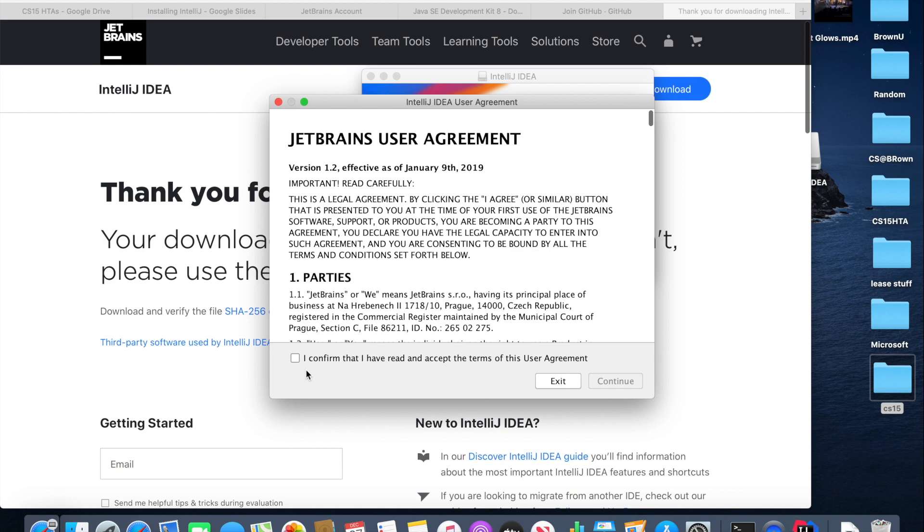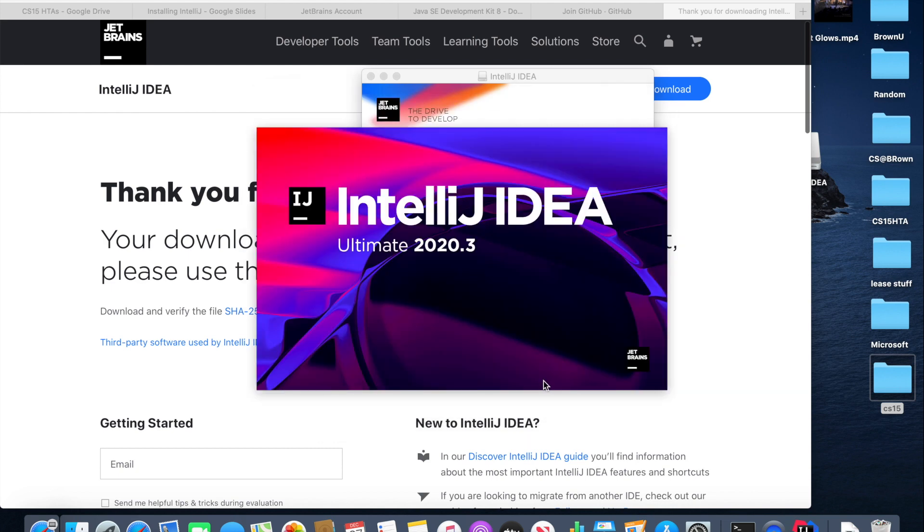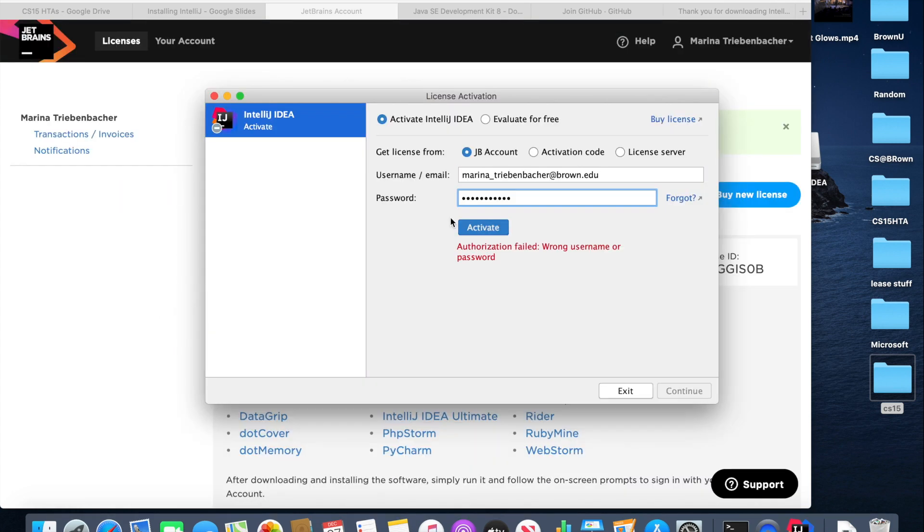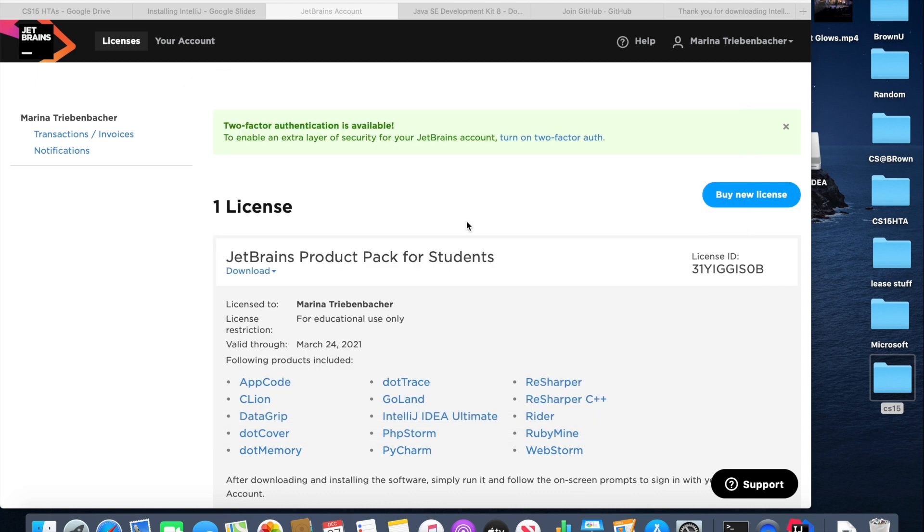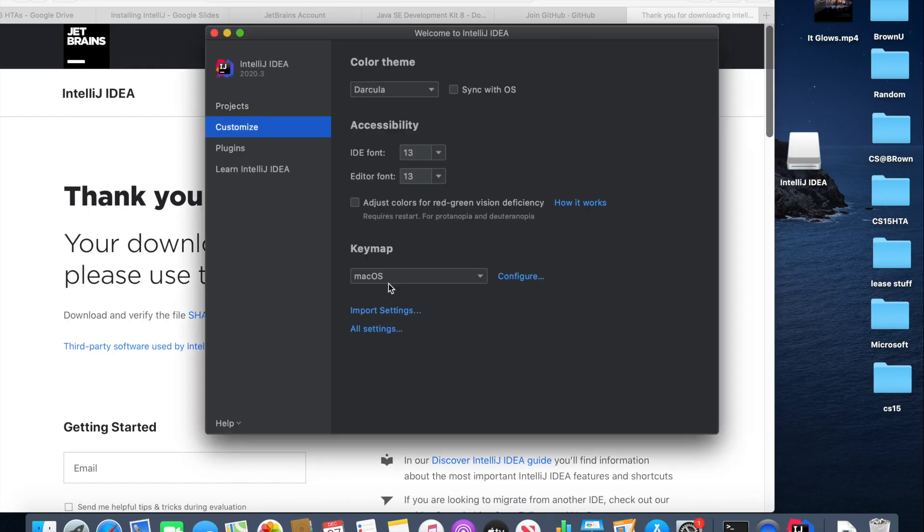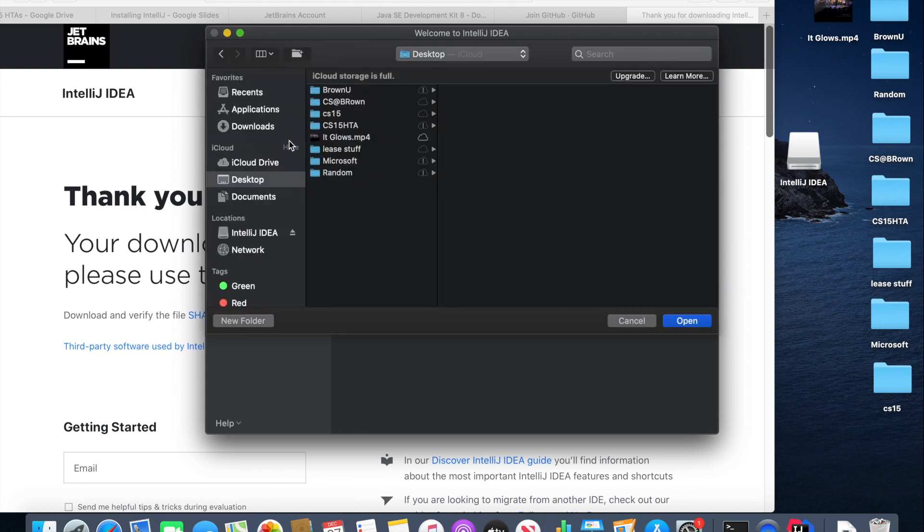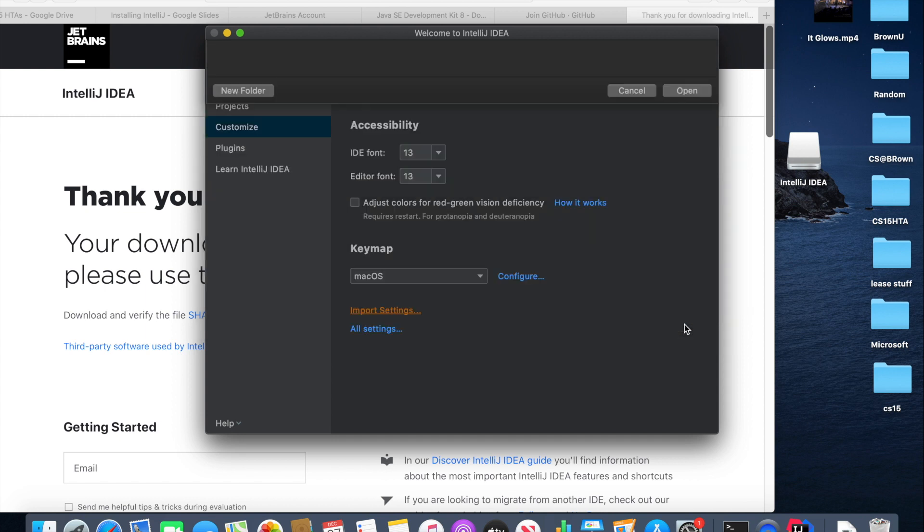So it should take you to a user agreement, which you can just confirm. Now it's time to activate IntelliJ, which you can do by logging into the JetBrains account. This just basically allows you to get IntelliJ Ultimate, not the free version. On this page, you can then press customize and press import settings. Navigate to the CS15 folder and select settings.zip and press ok.